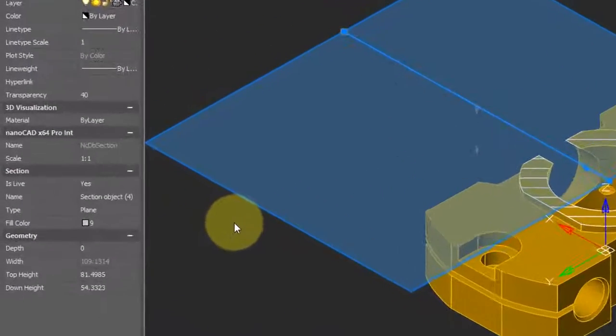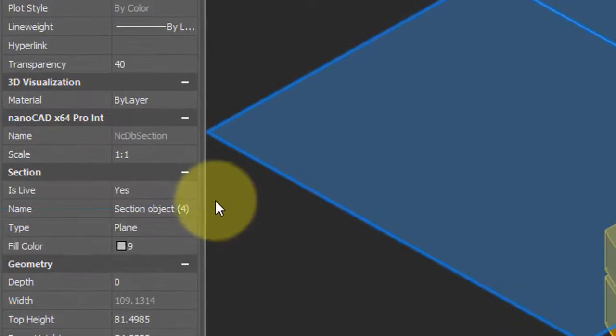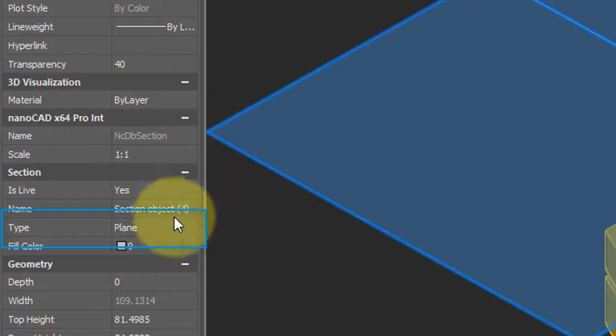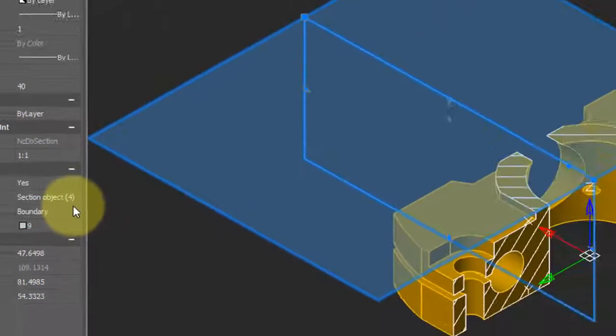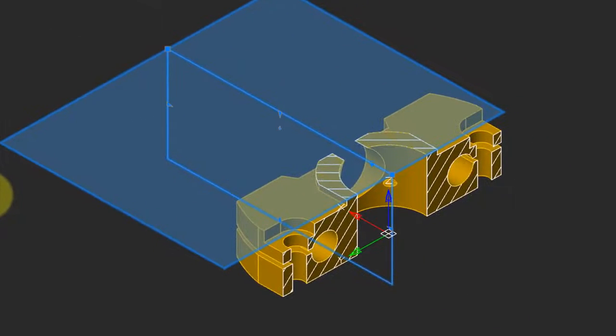Once again, selecting the Section Plane, going into Properties, change the Type from Plane to Boundary, and this causes NanoCAD to slice the object in two dimensions.